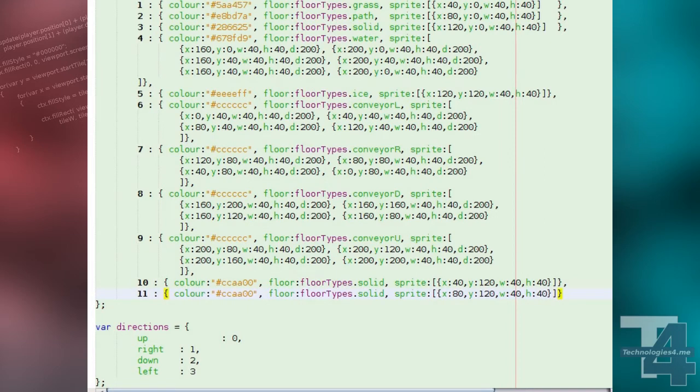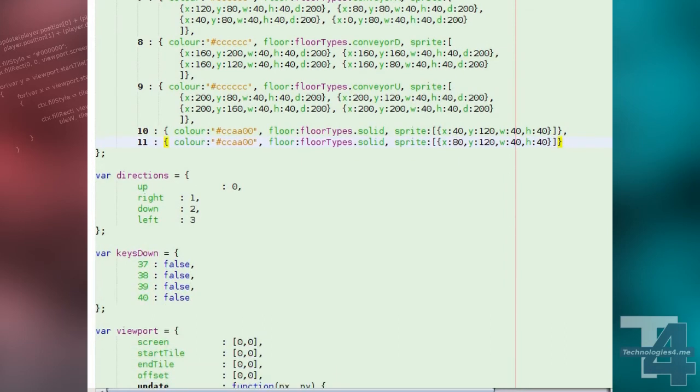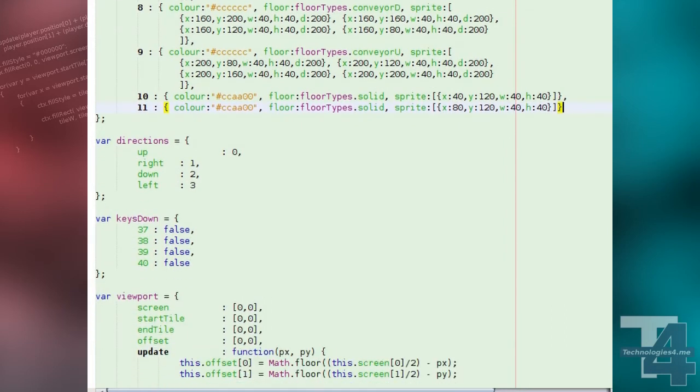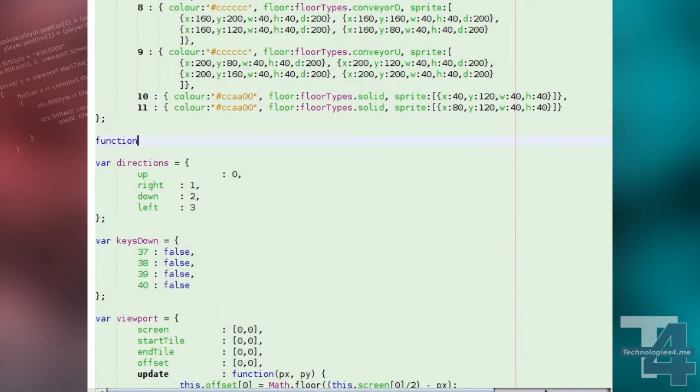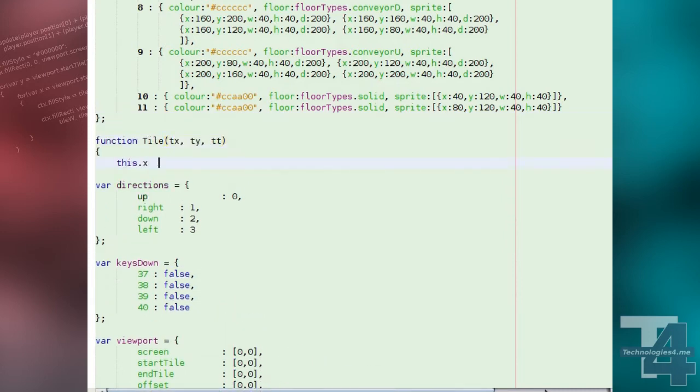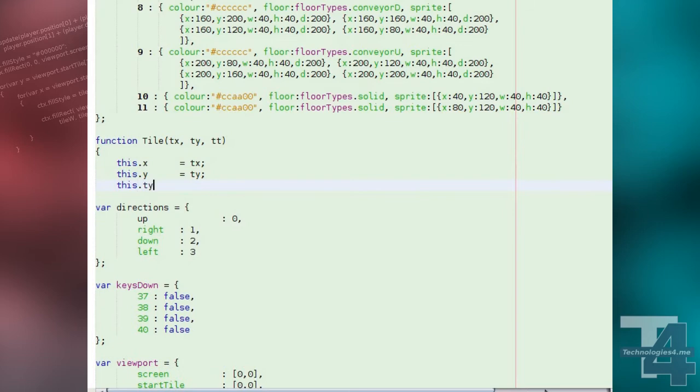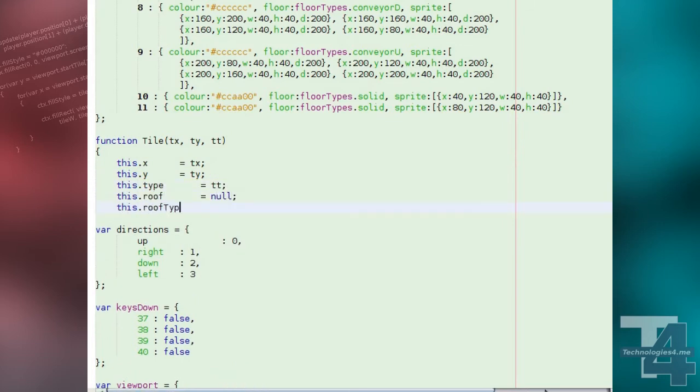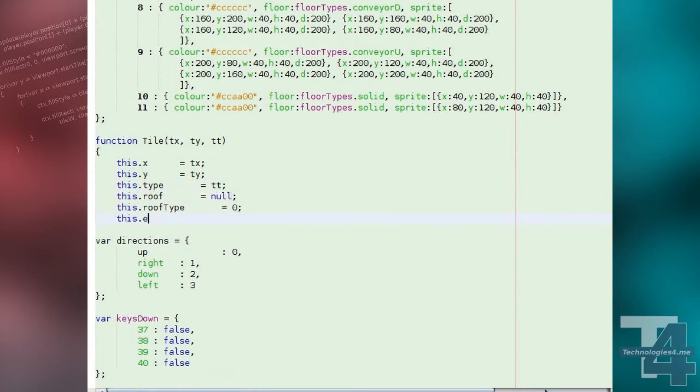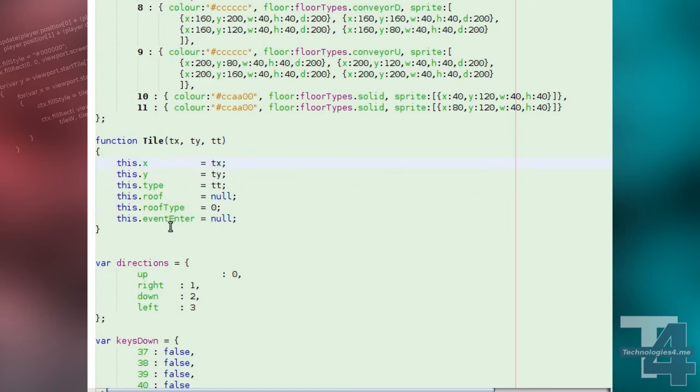Now we're going to create our tile class. Each tile on the map will be represented by an instance of this class, that contains the x and y position of the tile on the map, the tile type index of the tile, the roof object that covers this tile if applicable, and if so also the tile type index of the part of the roof over this tile, and optionally a tile event method to be called when a character reaches this tile, similar to the previous lesson.